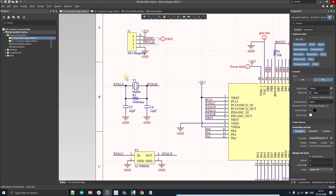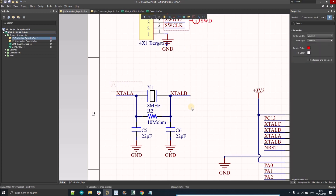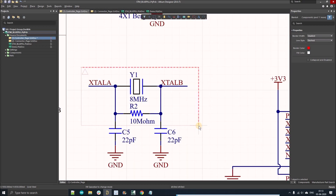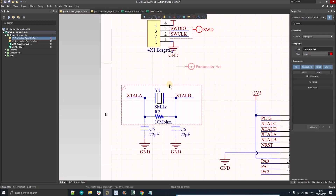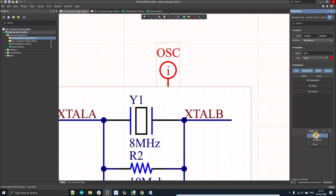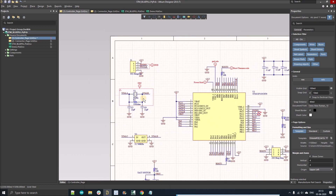We can do the same for other nets. For the oscillator connections, left click to start a blanket, cover the nets you want to select, and right click to finish. Place the parameter set on the blanket, label it 'oscillator', then click Add Net Class and type 'oscillator'. We've made our second net class.